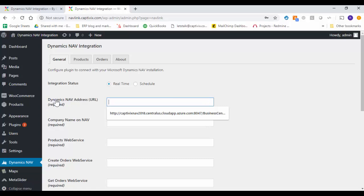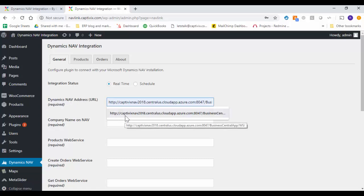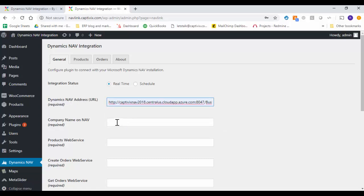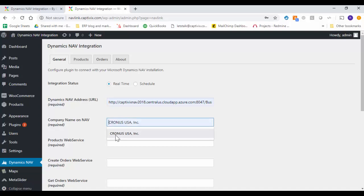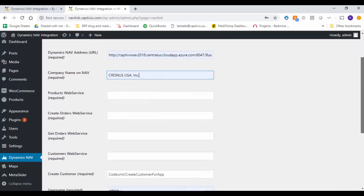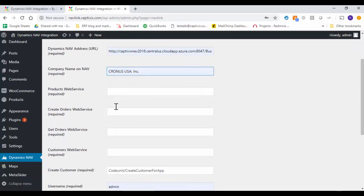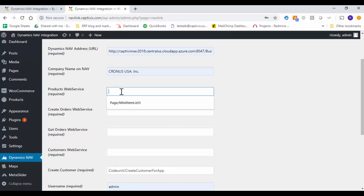This is your NAV where it is hosted, the URL for that. The name of the legal entity within your Microsoft Dynamics NAV system. These are all the web services. So the first web service is the product web service.